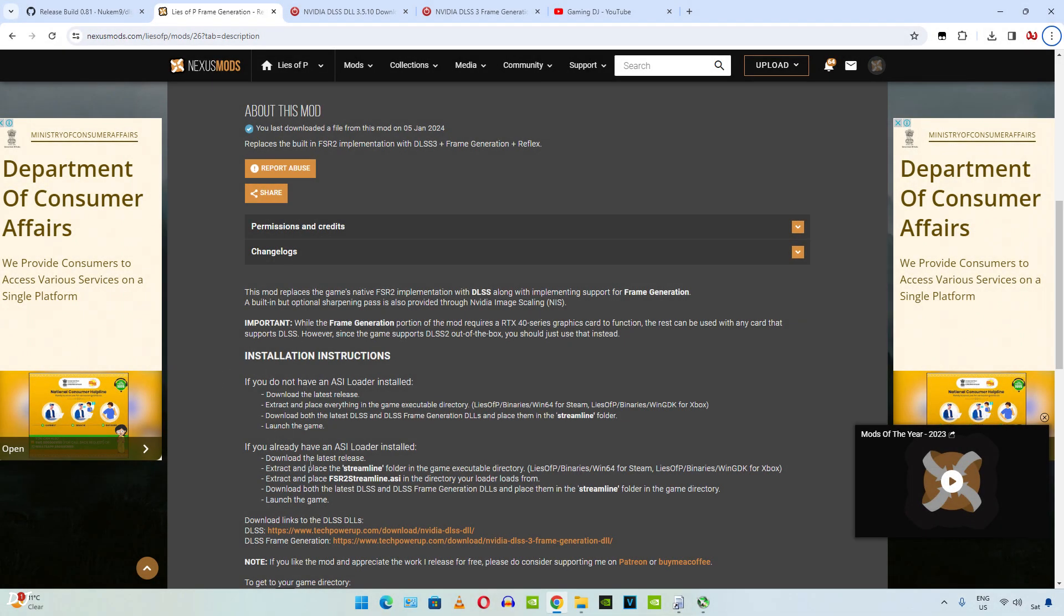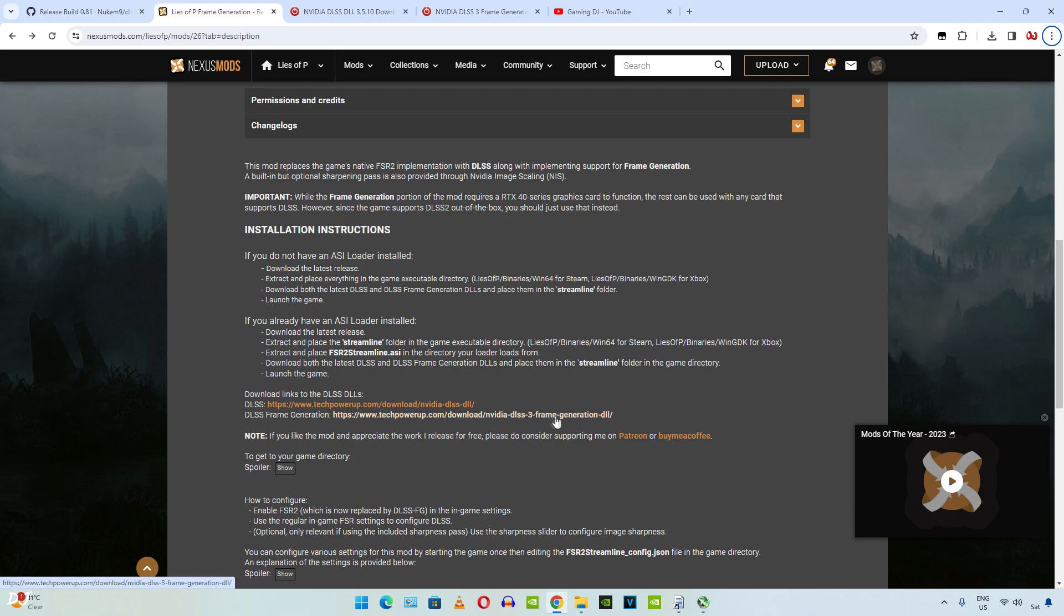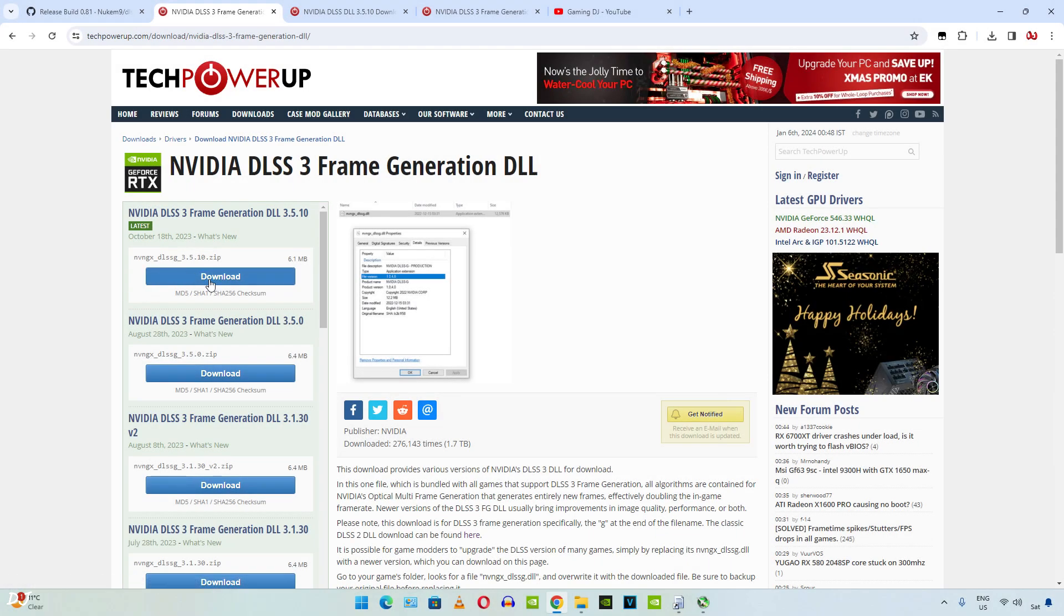Luke FC has provided the installation instructions. Then you need to download the latest version of DLSS and DLSS frame generation from these links. Just click on the download bar under latest. This is NVIDIA DLSS DLL file. Then click on the second link. Same thing again. Download the latest DLSS 3 frame generation DLL file from here.